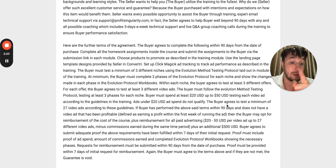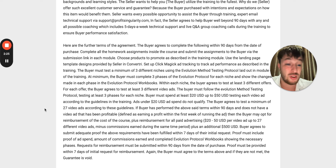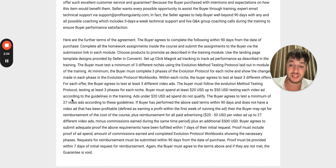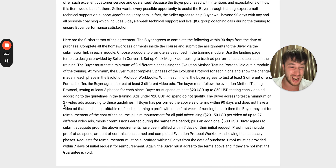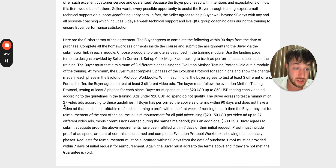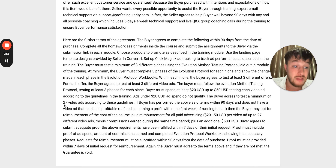The buyer agrees — this means you, when you buy the product — to test a minimum of 27 video ads according to these guidelines. It's crazy. 27 video ads, spending $20 to $50 US per each ad — it means you have to spend at least $5,000 to $6,000 US dollars before you can even get a refund, if you get a refund.